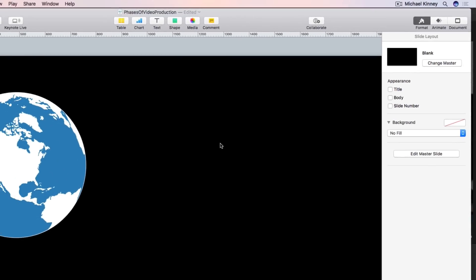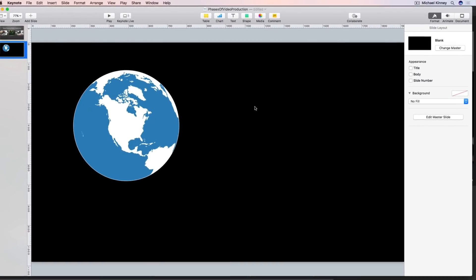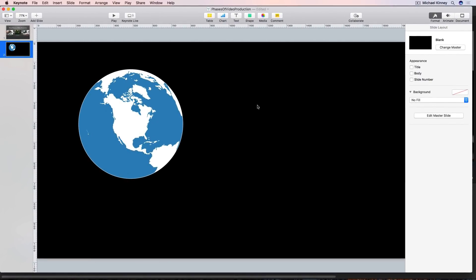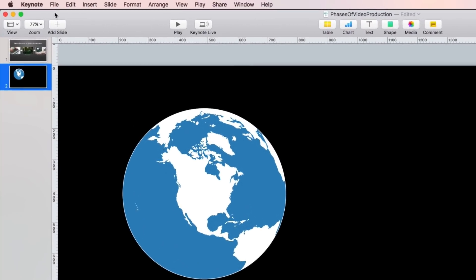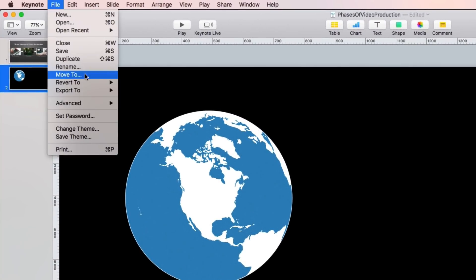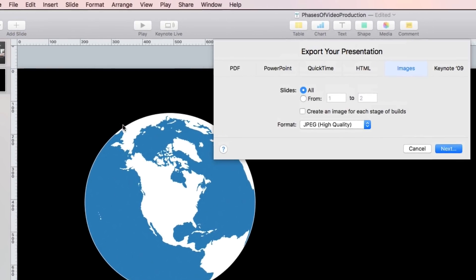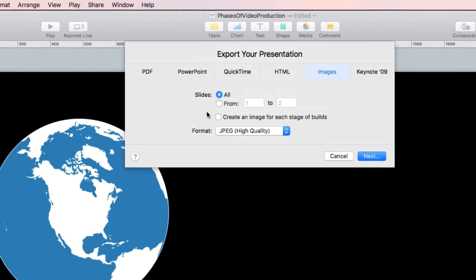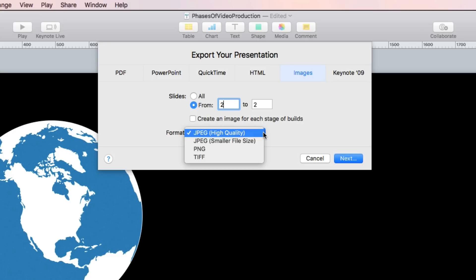Now that we've removed the background we go on to step two and that is to export our slide. So again we'll go up to file and select export to and select images. Now we only want to export our second slide so I'll enter two of two in the entry fields.